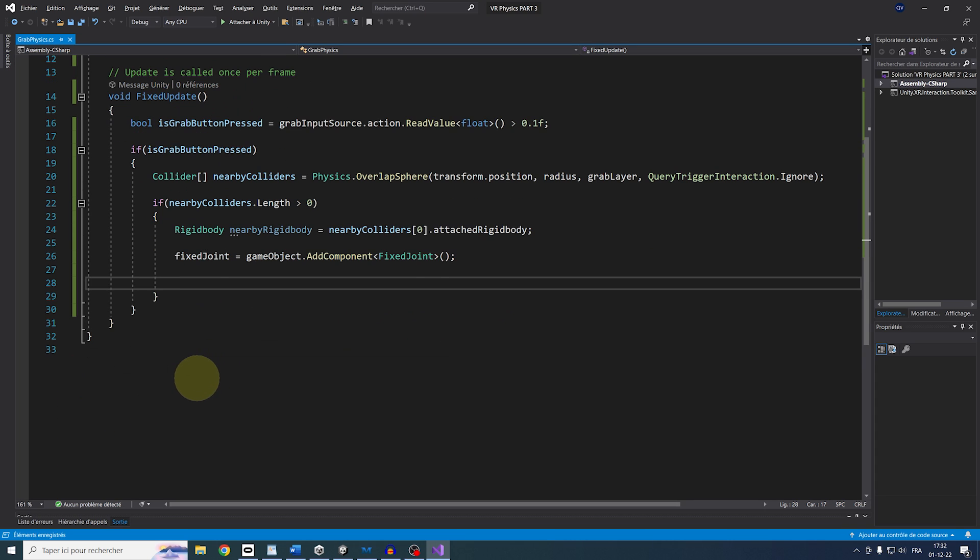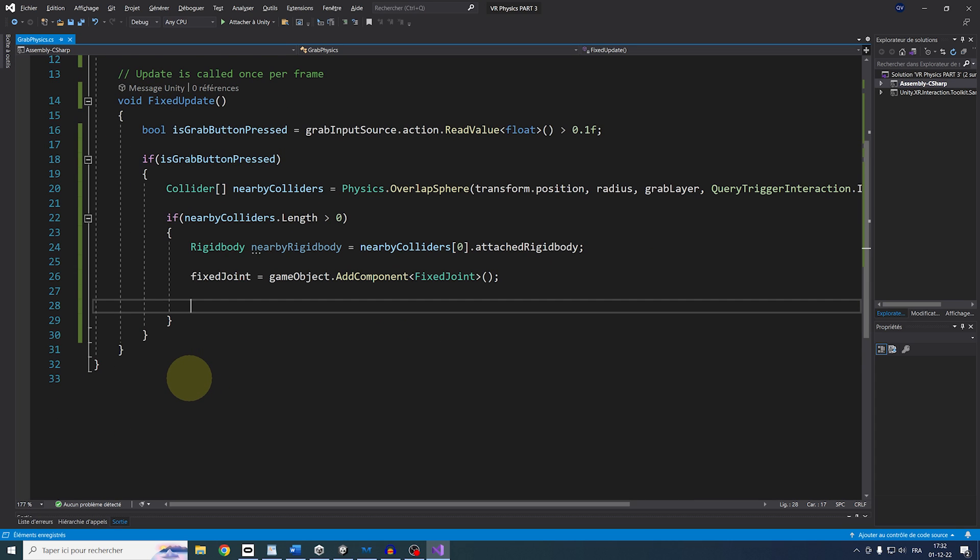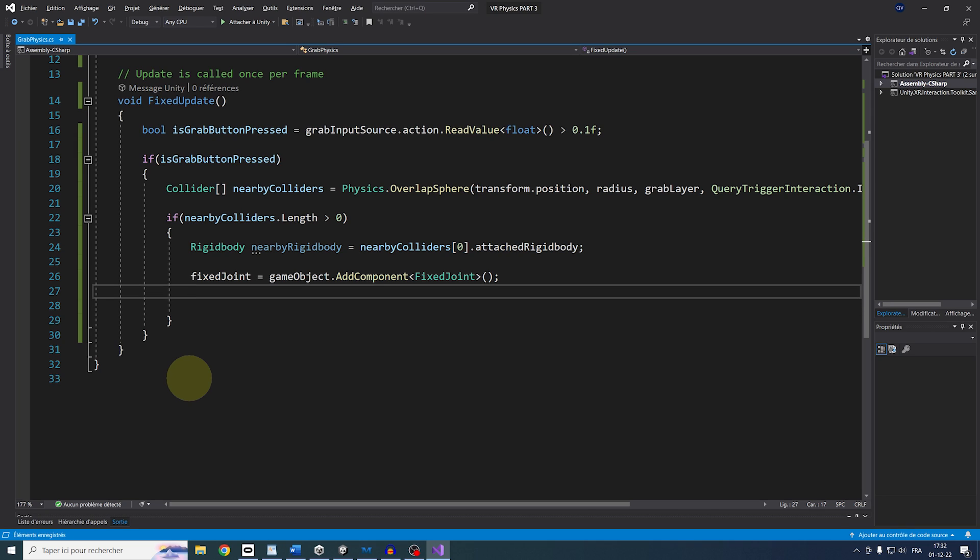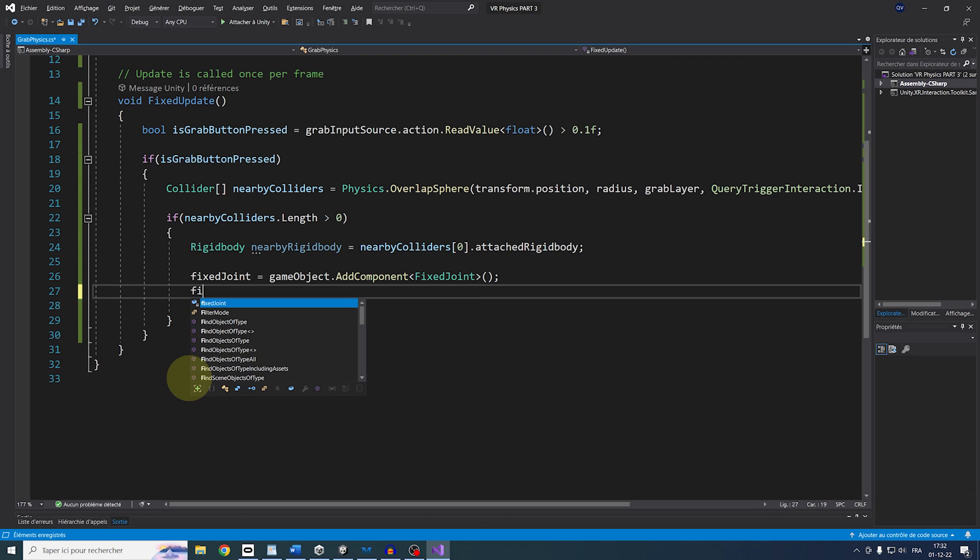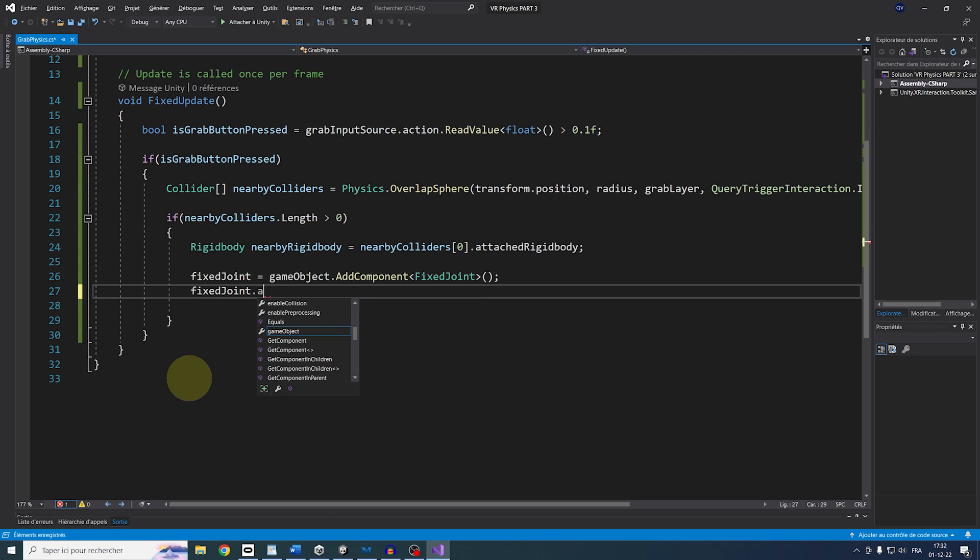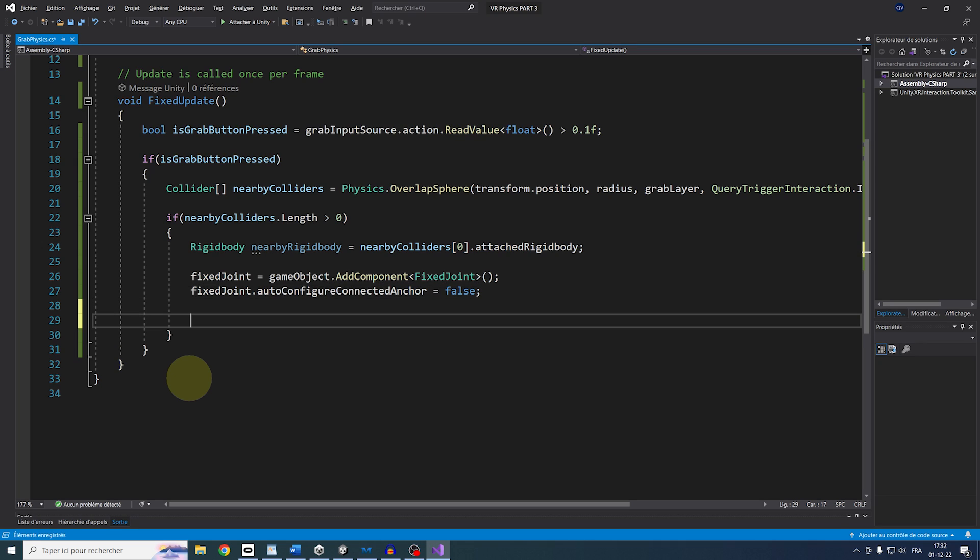So in the same way that we set up the anchor or the connected anchor of our physical hand to make it follow our controller in the two previous episodes, we are going here to change the anchor ourselves. So let's do FixedJoint.AutoConfigureConnectedAnchor equals False. And then we have two cases.